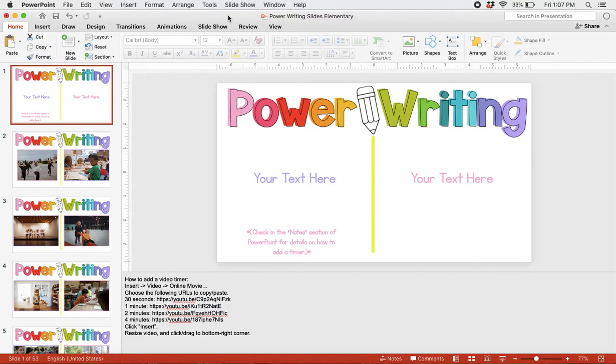We're talking about how to add a timer to your power writing slides. First, find the slide that you would like to add a timer to.